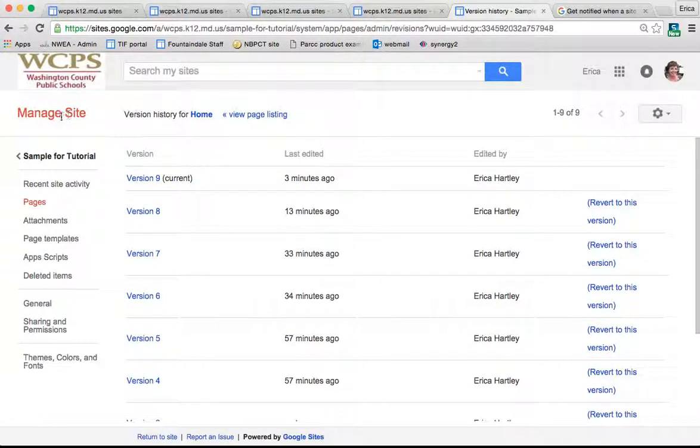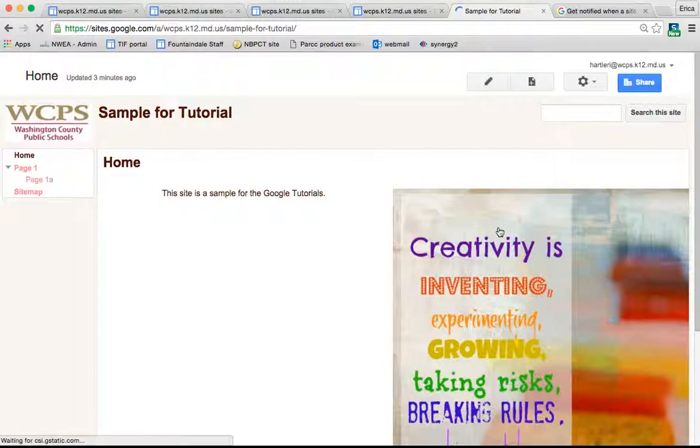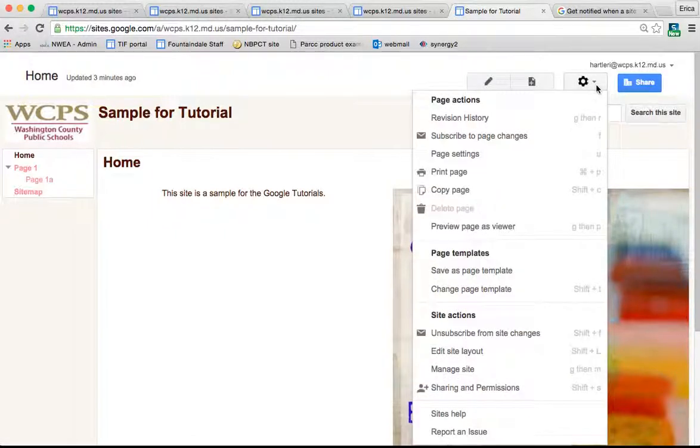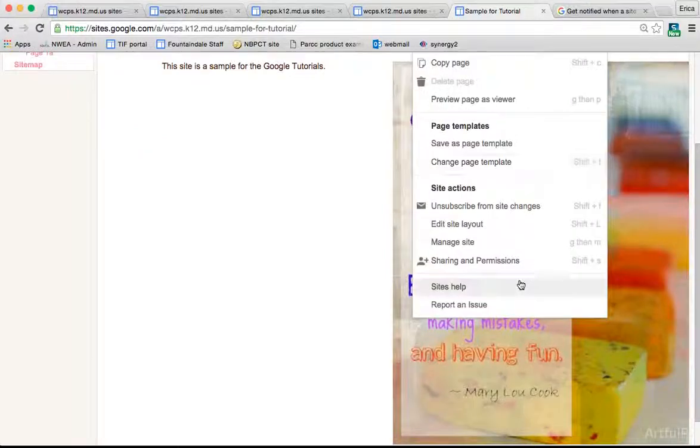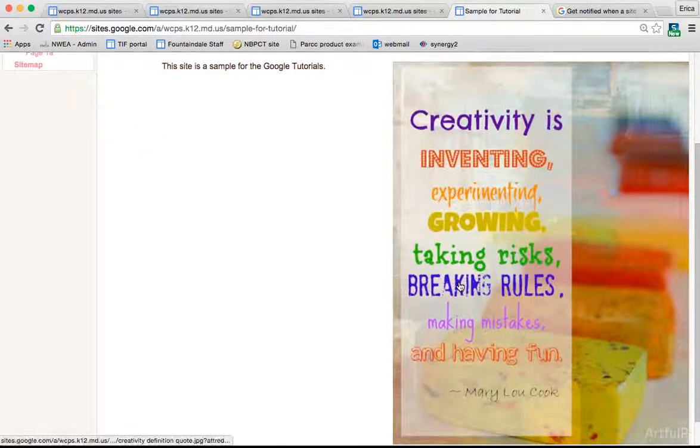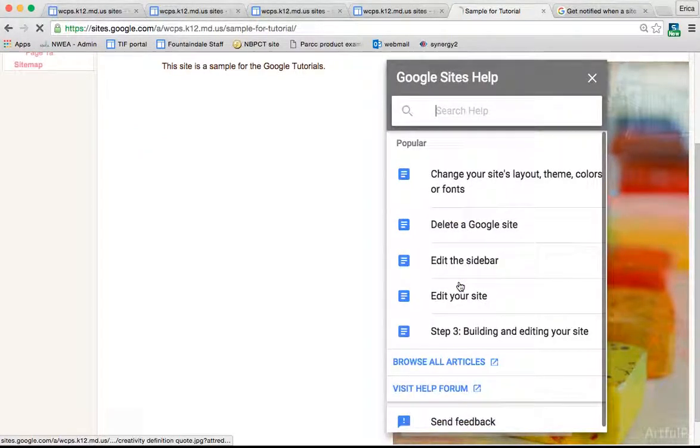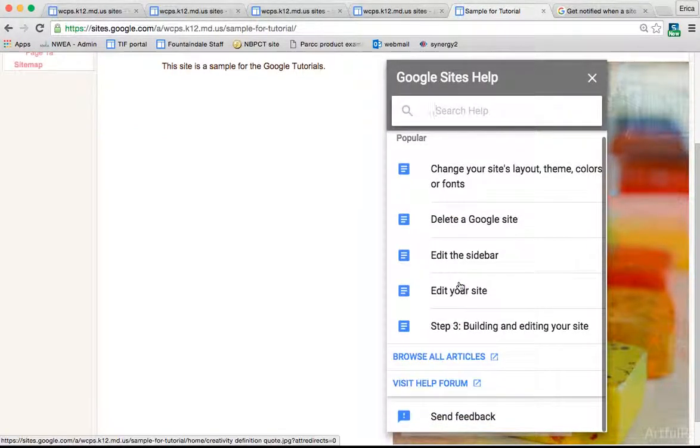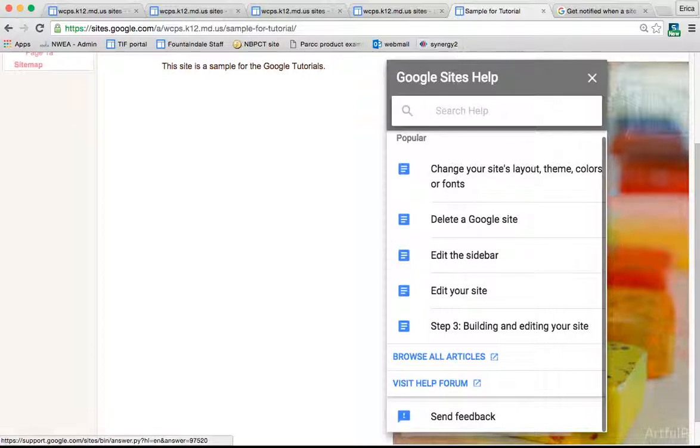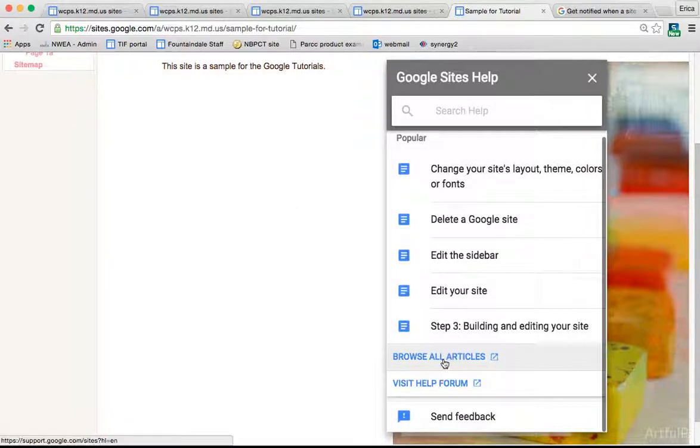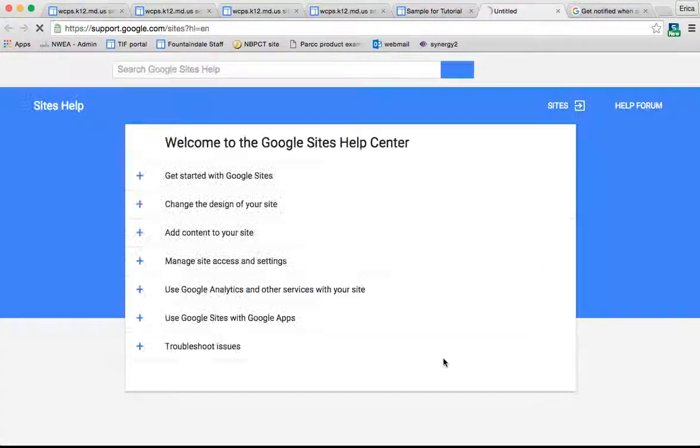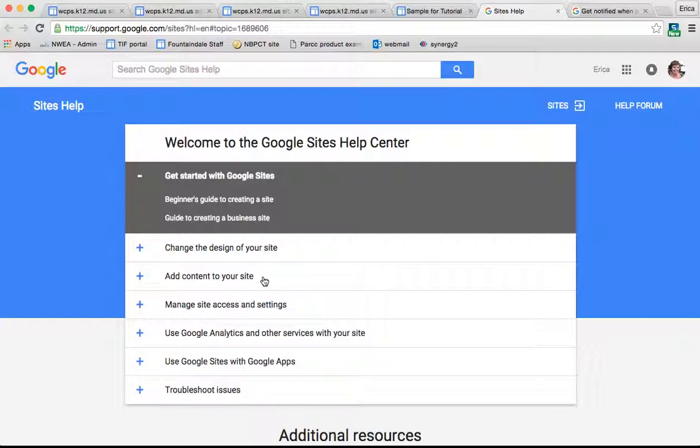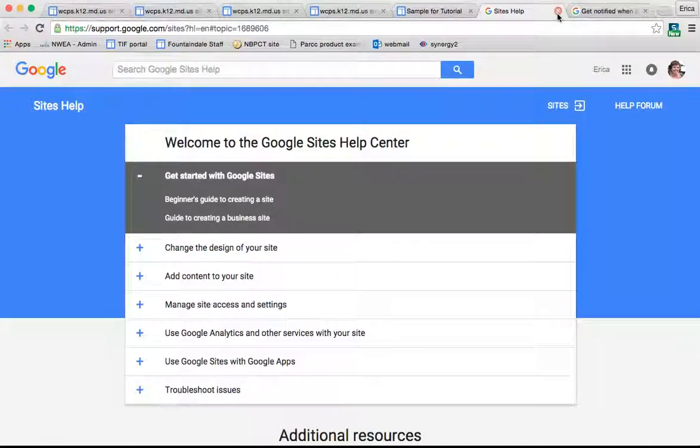Back to my site. The next thing is Sites Help. If you go under the gear and down to Sites Help, this will pull up a variety of options. You can type in your question or topic, or you can click Browse All Articles and it will open a new website with tons of different resources for editing your website.